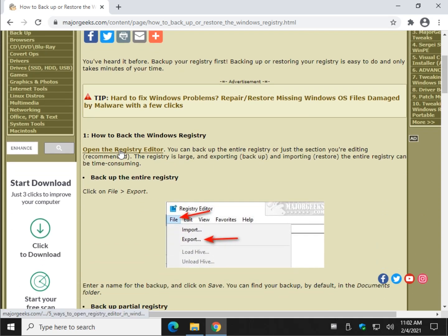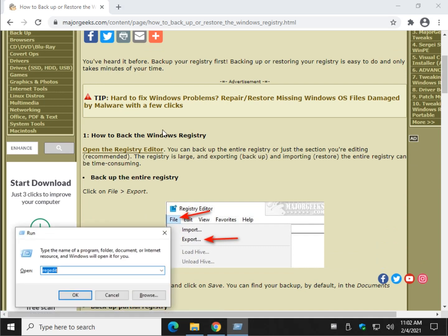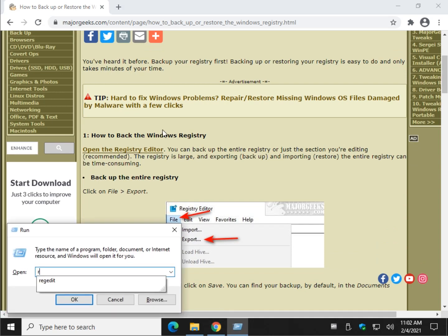Let's open the Registry Editor. Windows Key Plus R and type in R-E-G-E-D-I-T. And that's RegEdit.